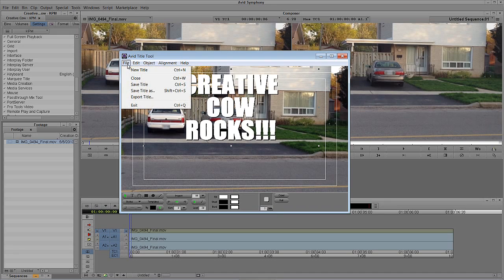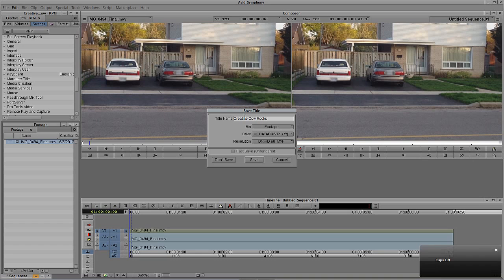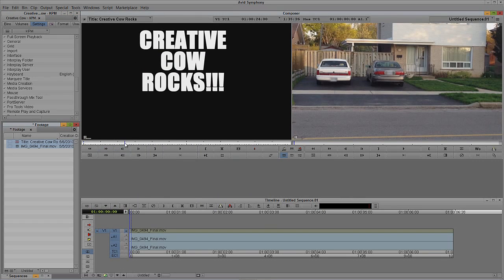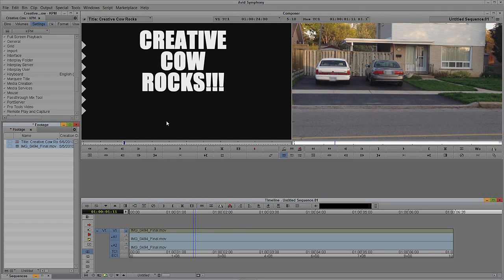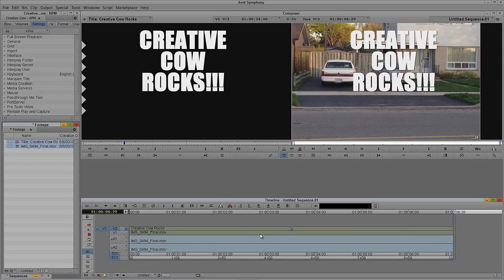I'm happy with this title, so I'm going to say File and Save Title. I'll be prompted to name it — I'm just going to call this 'Creative Cow Rocks' and say Save. I'll close the title tool, mark an endpoint inside the title, and create a new video track by hitting Ctrl and Y on Windows, Command and Y on the Mac. I'll deselect all layers except the one I want to edit the title onto, hit T on the keyboard to mark the entire clip, and then hit B to drop that clip in.